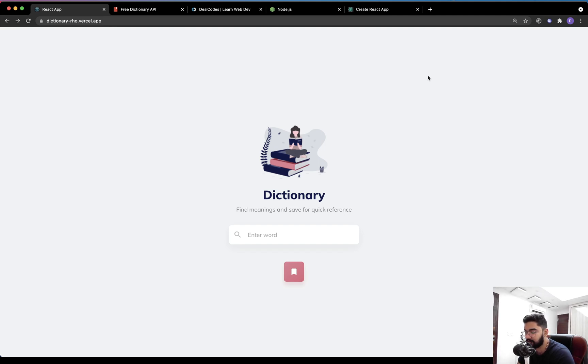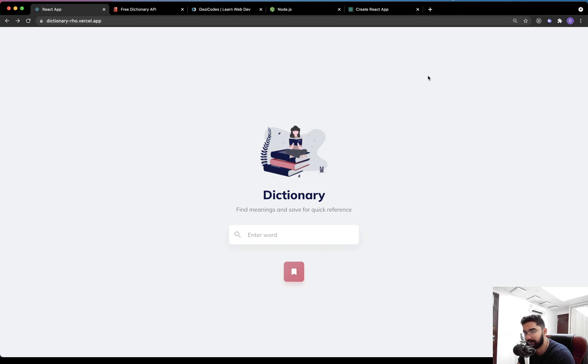Hey guys, my name is Dipendra and this is Desi codes. In this new series, we are going to make a simple dictionary application using React.